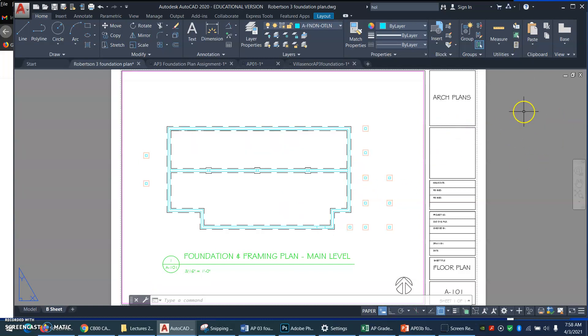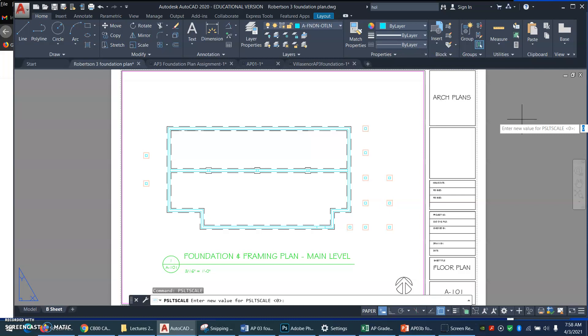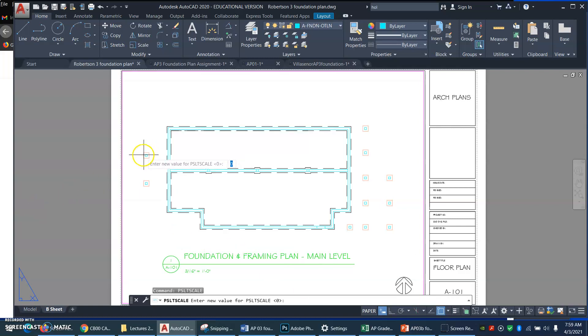So here's what's happening. Paper space LT scale is something that architects in particular use. They often have great big sheets, D size or E size sheets, with multiple viewports on them. And they might have a different scale in each of those viewports. So if you turn paper space LT scale on, it's going to make your dashes the same length in every viewport, no matter what scale the viewport is.